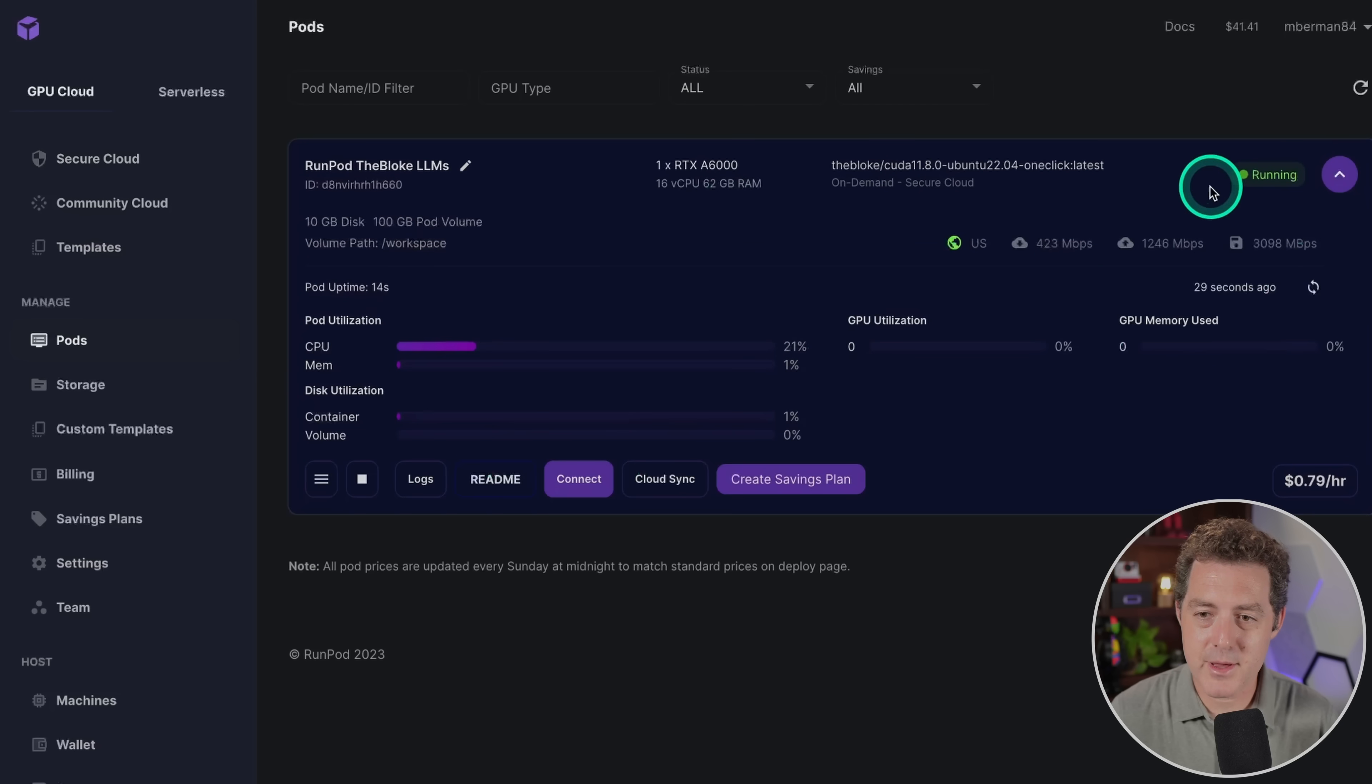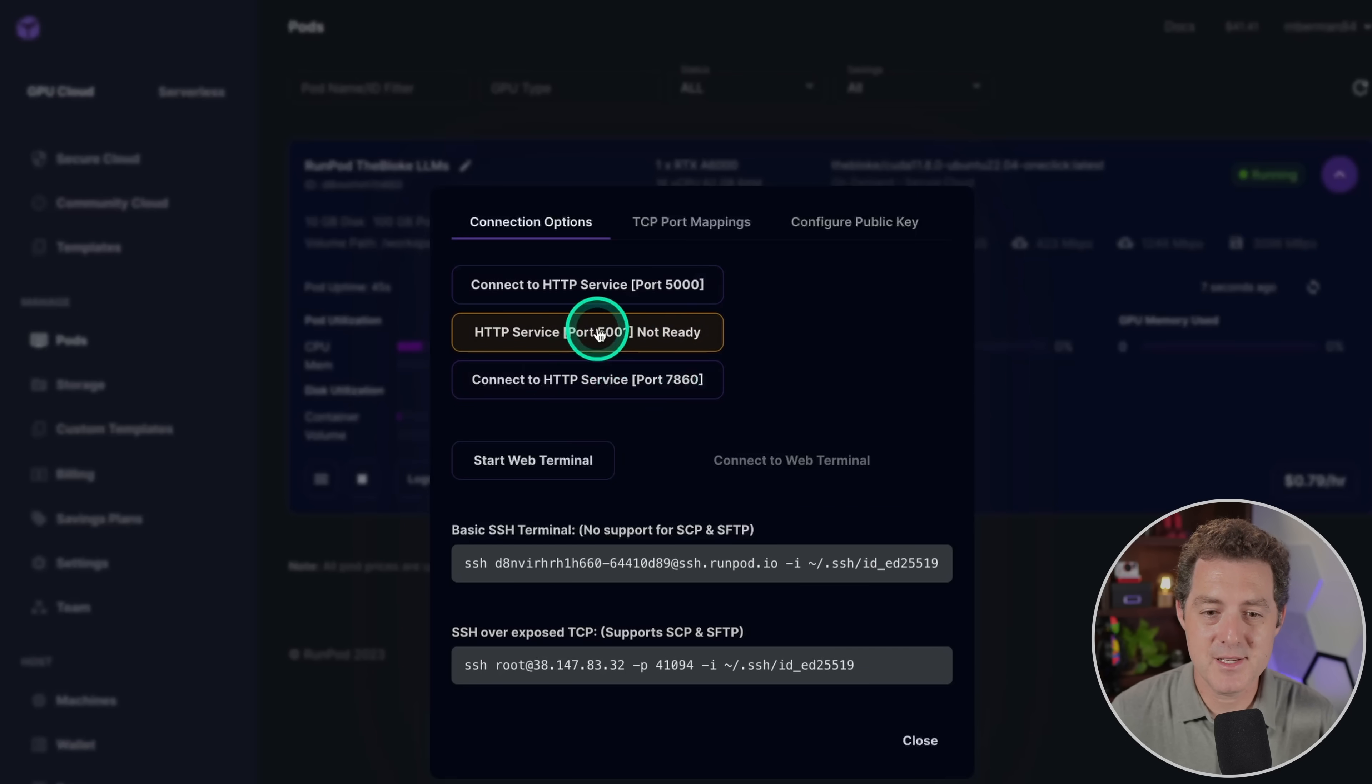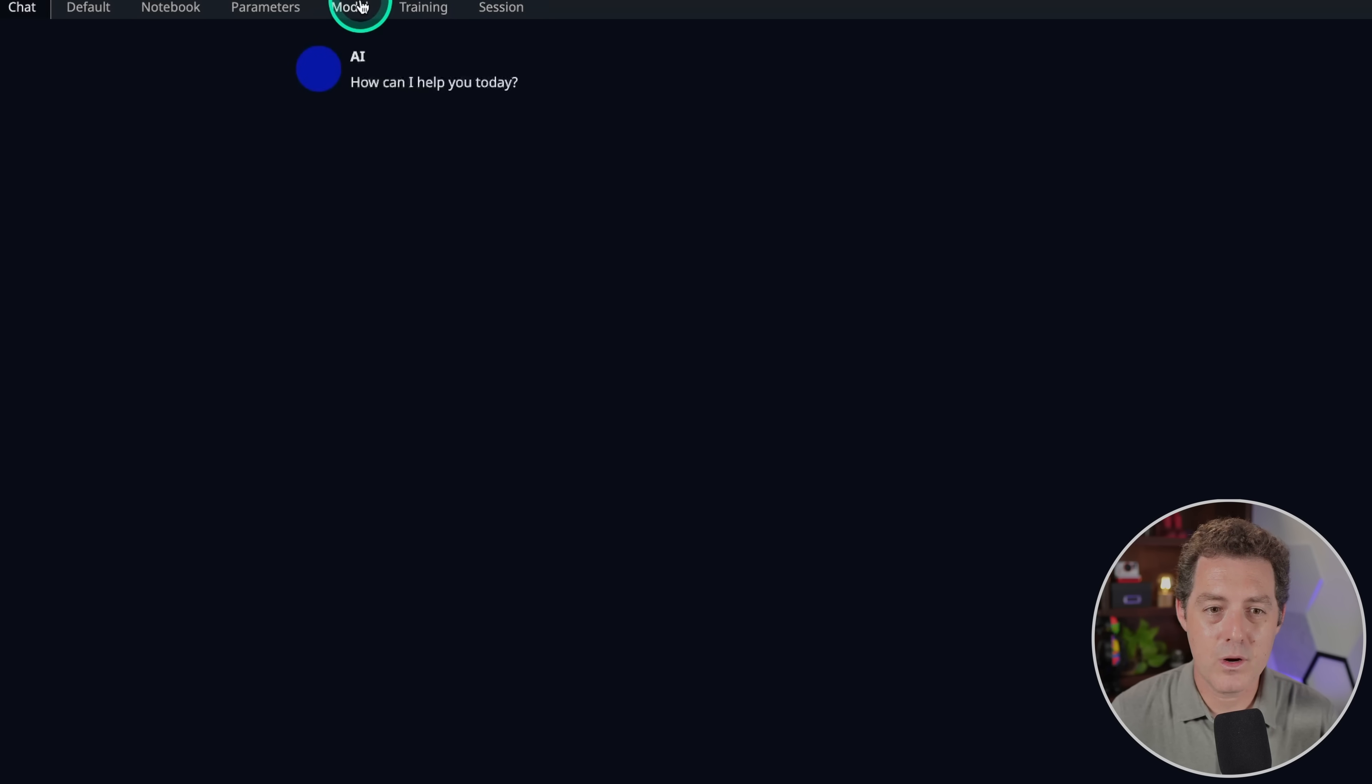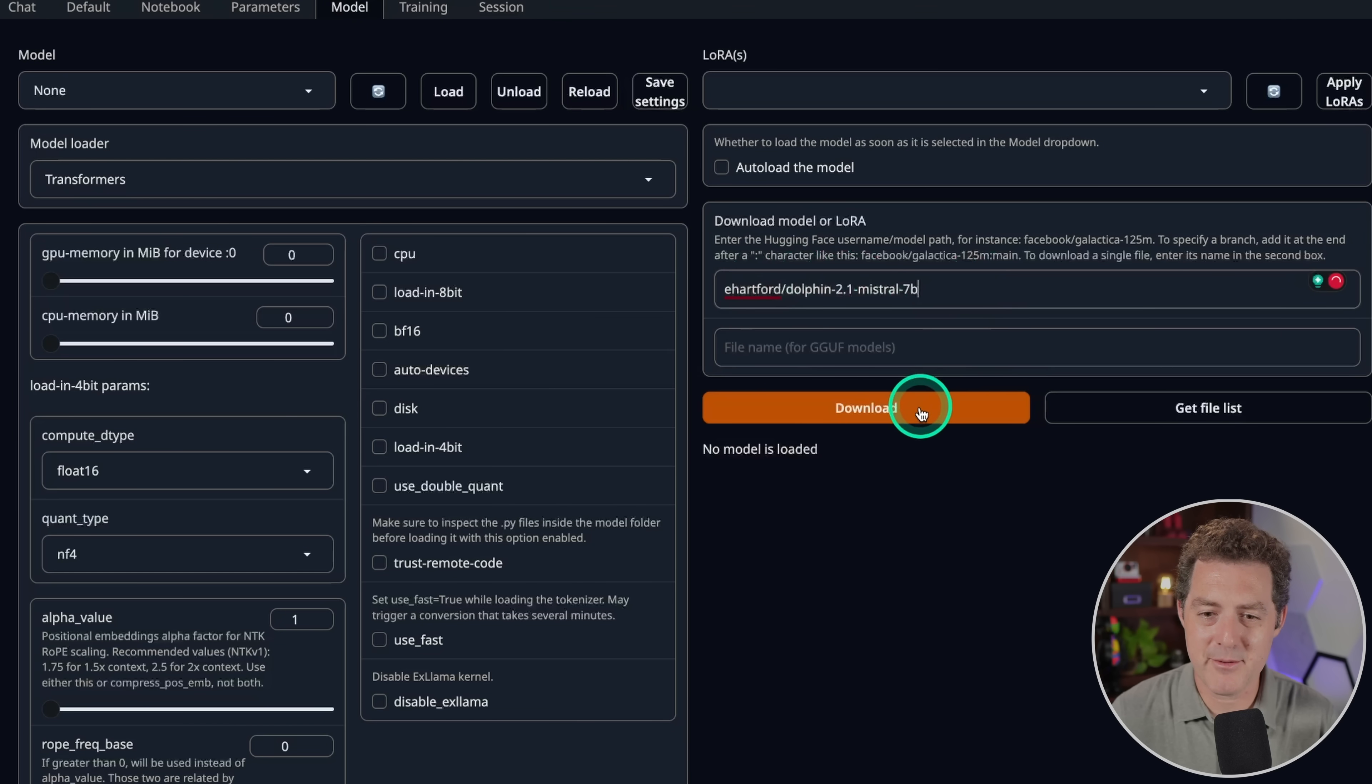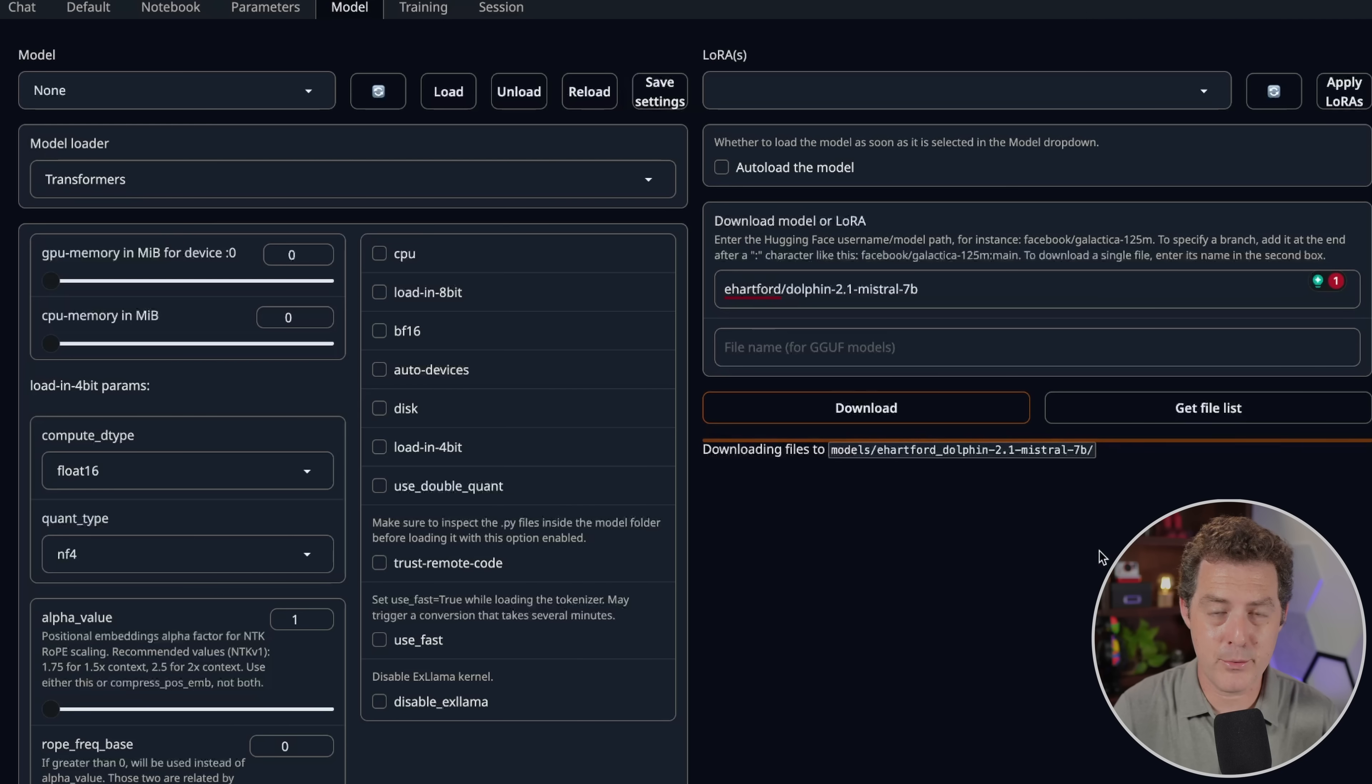Here we go back to RunPod. It looks like everything's ready to go. It says running in the top right. We're going to click connect right there and then we're going to connect to port 7860 and that's the interface. See here it says port 5001 not ready, that's because we haven't enabled it yet. All right, here's text generation web UI. Now we're going to go to the model tab, we're going to paste in Eric Hartford's Dolphin 2.1 Mistral 7b and click download. This is a relatively small model so it only should take a few minutes.